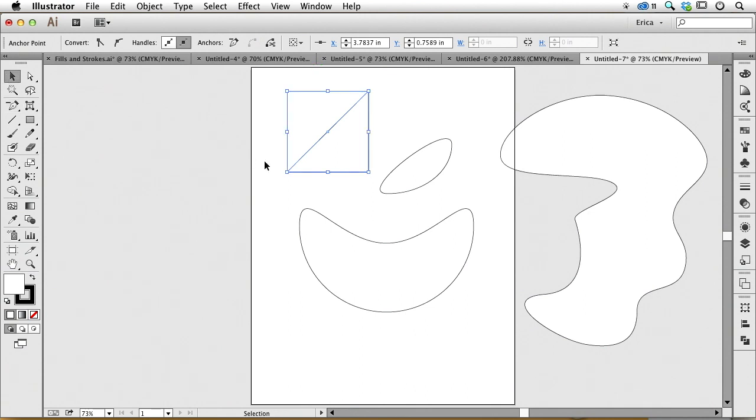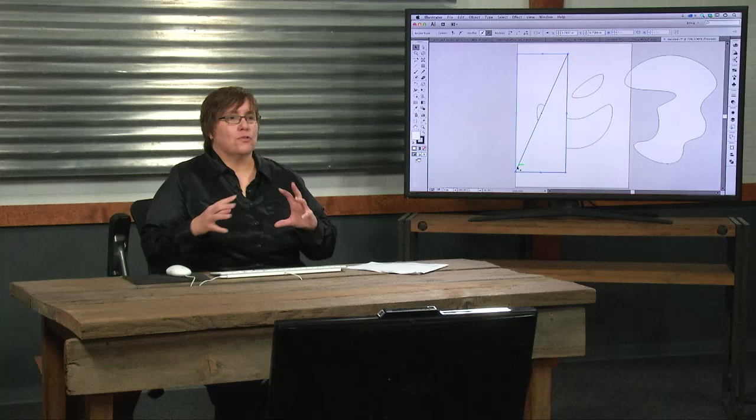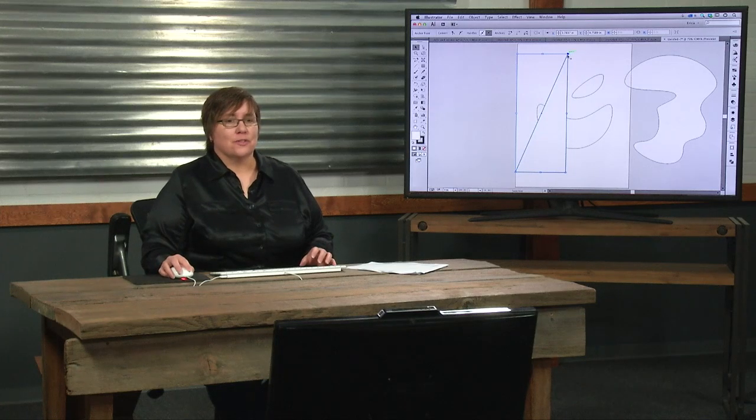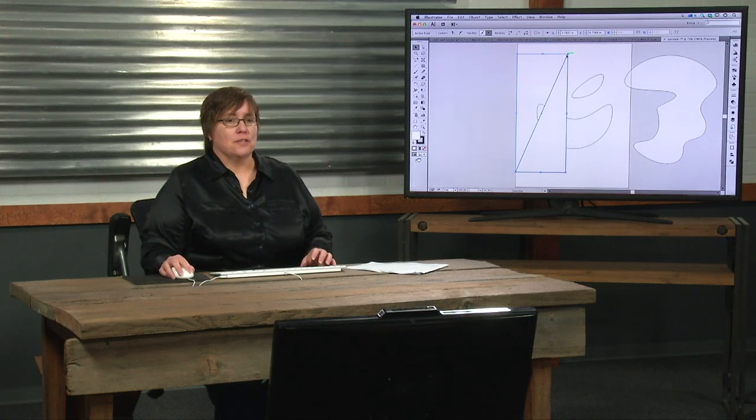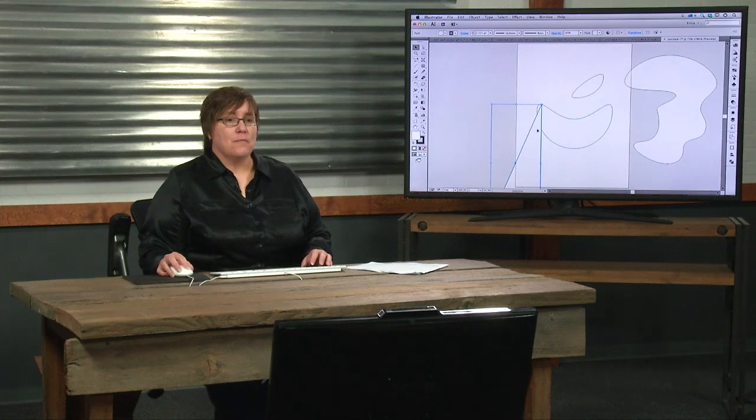I find that it's a lot easier to distort this than if I had used the polygon tool and tried to distort it. If I've drawn it equilaterally, it wants to stay equilateral, and I don't know why it drives me crazy. So I'd rather start with a square and then just delete points from there and work with that.